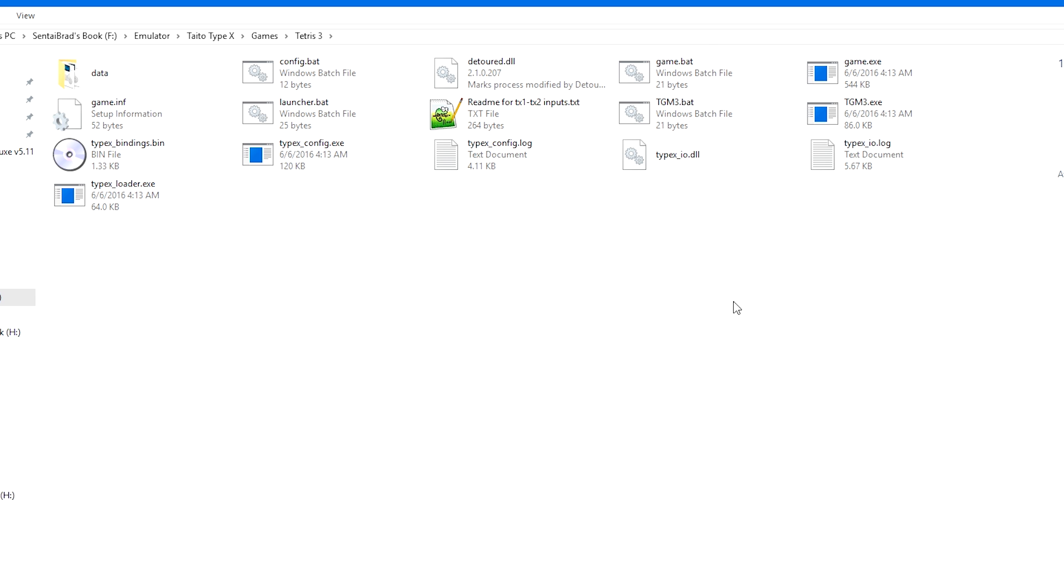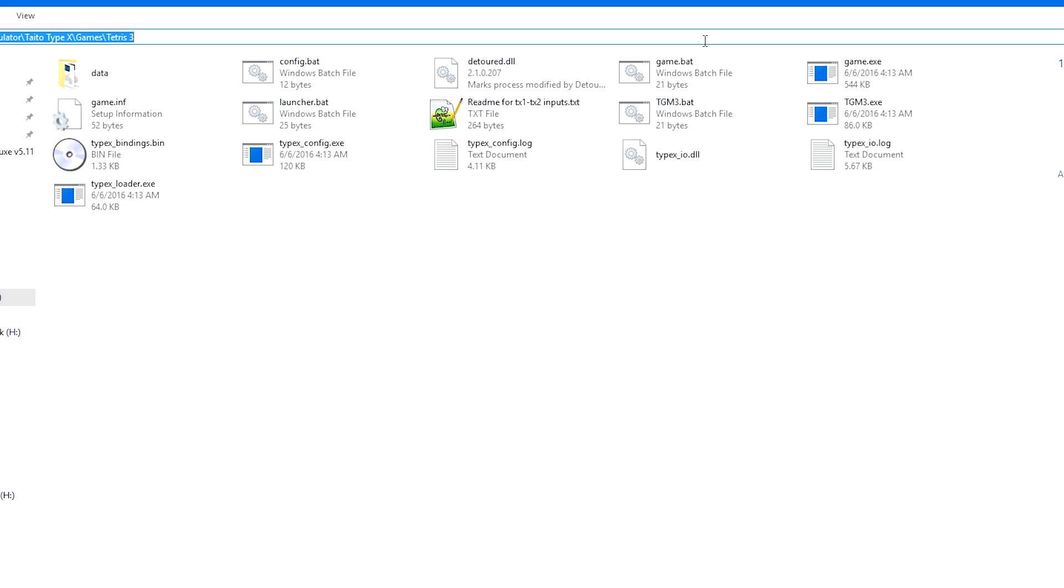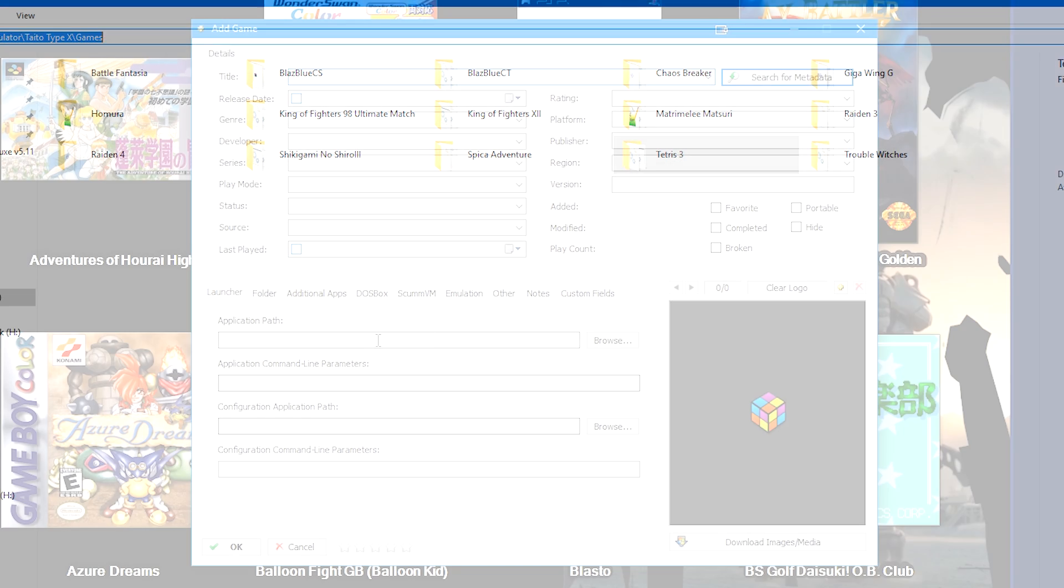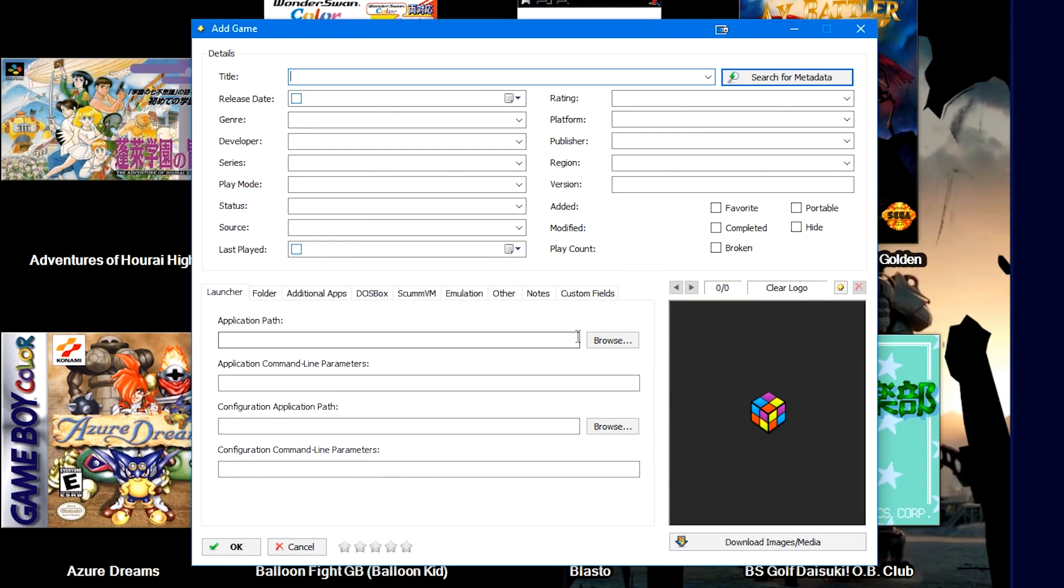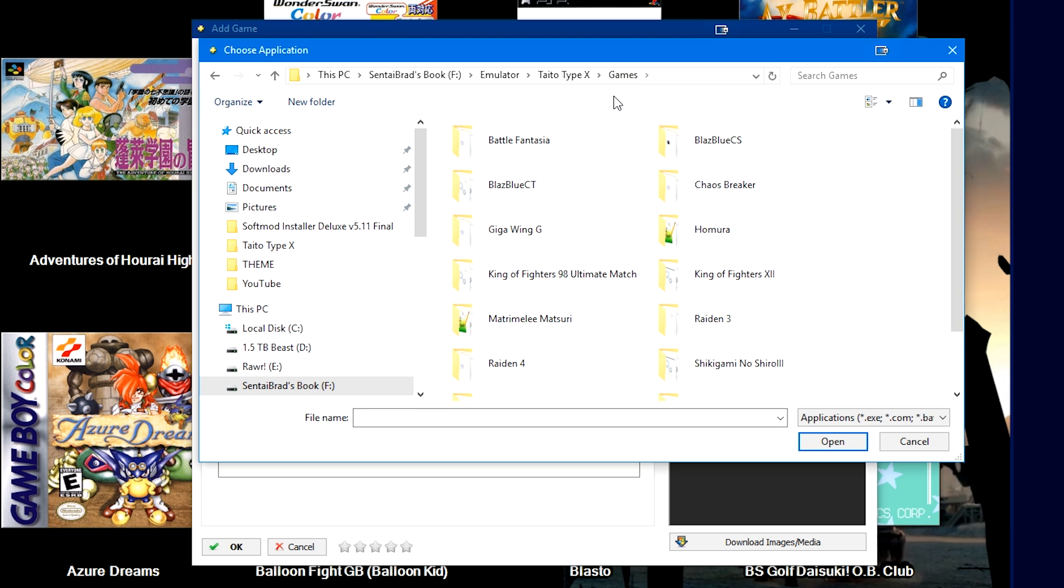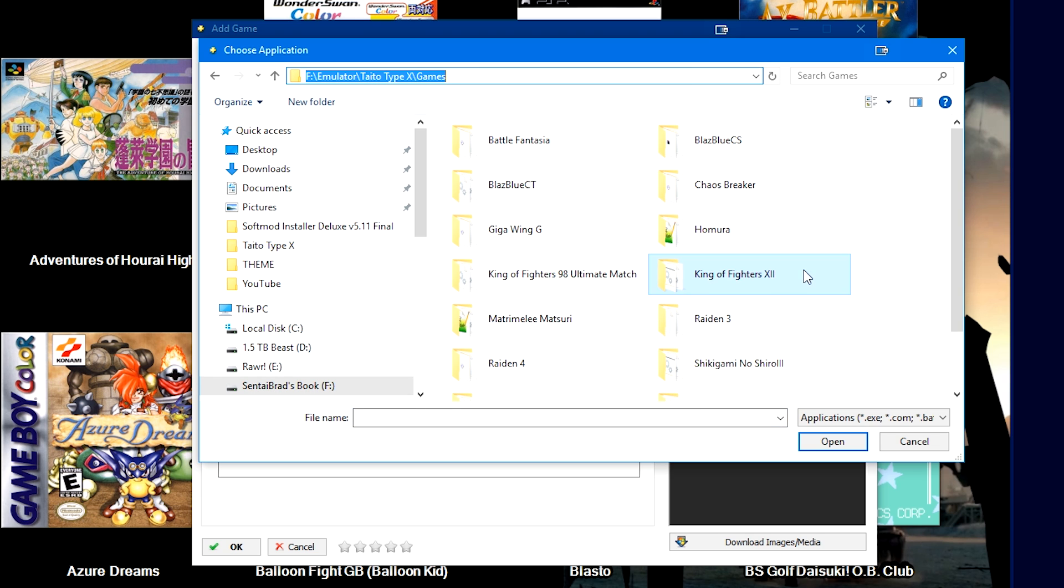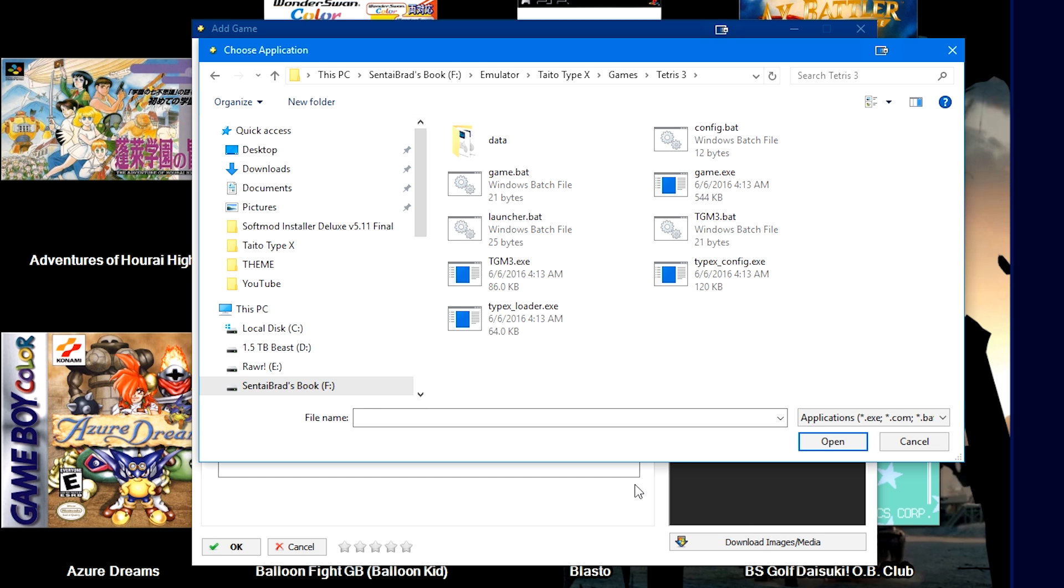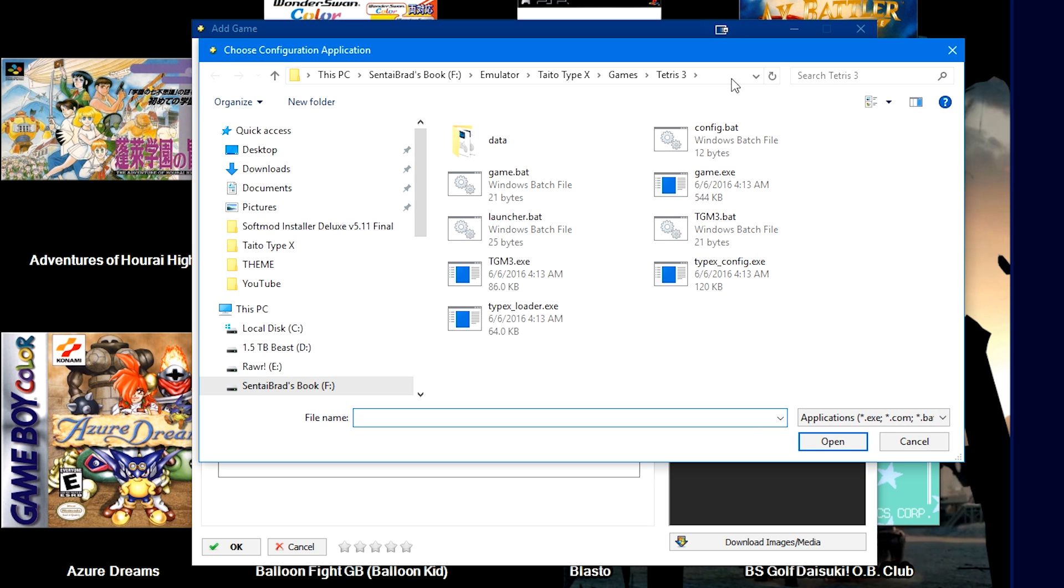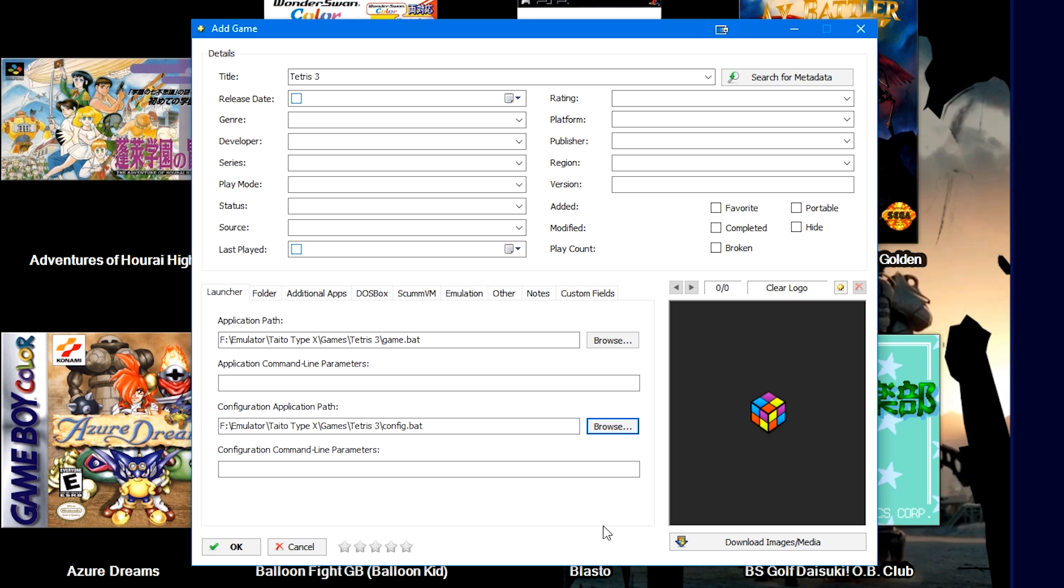So let's take Tetris 3. This is the root folder for my Taito Type X games. So we're going to copy this file path in Windows. Right down here where it says application path, we're going to hit browse. We're going to paste in the path here at the top. We're going to scroll down to the game that we want to import. So in this case, I'm going to import Tetris 3. I'm going to double click on the game.bat and it should automatically fill in the name based on the folder name. And then where it says configuration application path, I'm also going to select the config.bat just to make things easier.